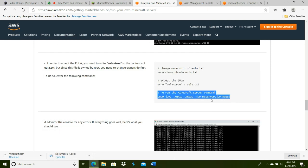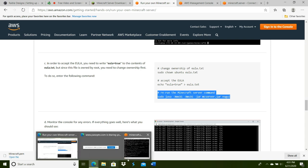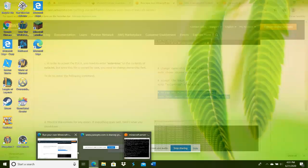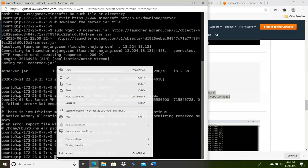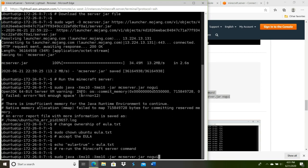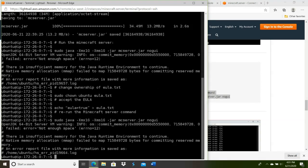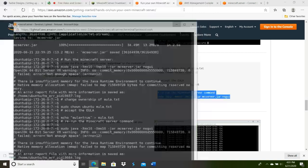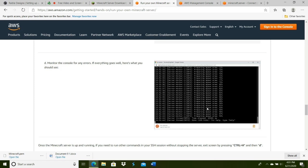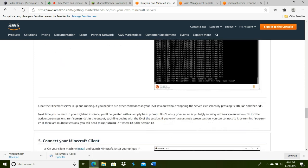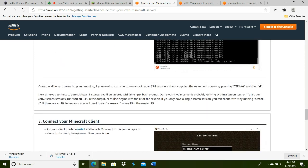Now you're going to re-run the command. I have insufficient memory, but after that, you should be able to officially run your server after you've hit those commands. Monitor the console for any errors. If everything goes well, here's what you should see: this long line of it preparing the spawn area. Once that's done, it should be up and running.